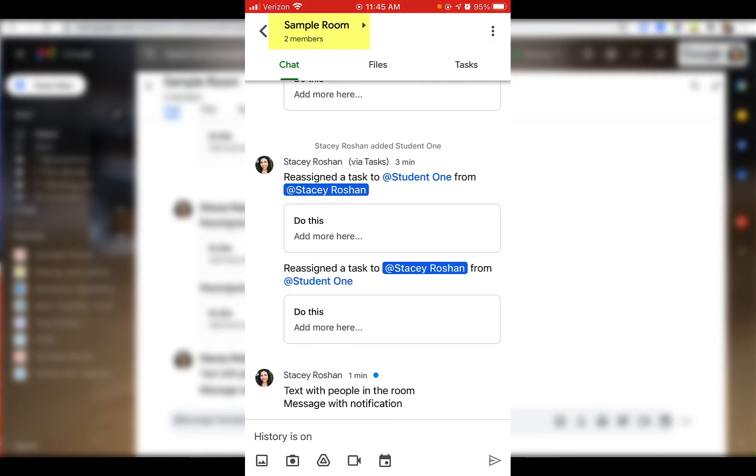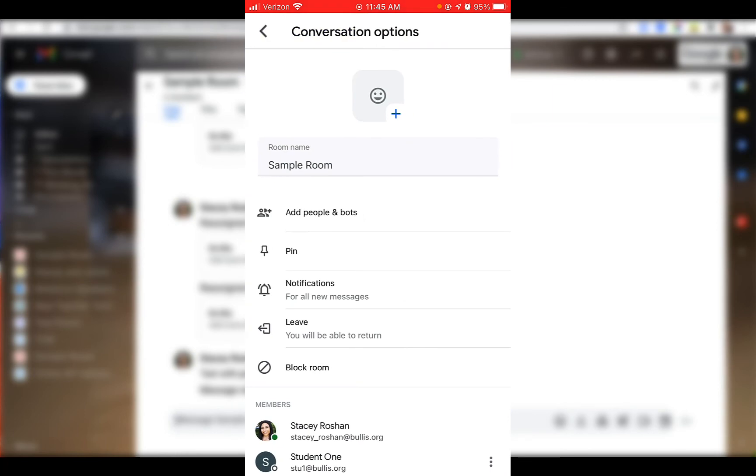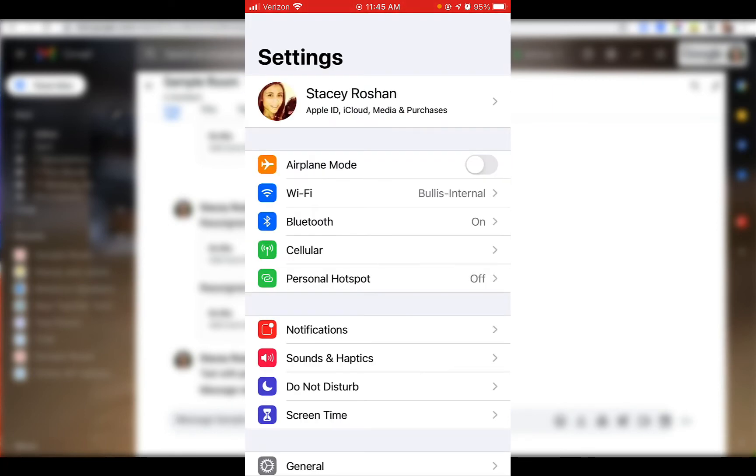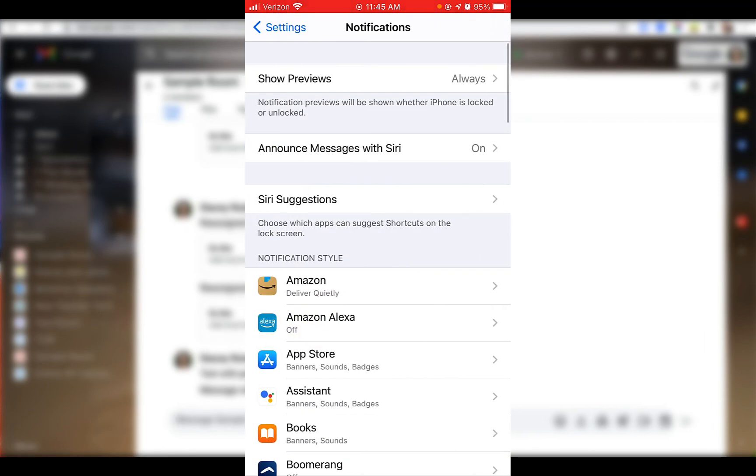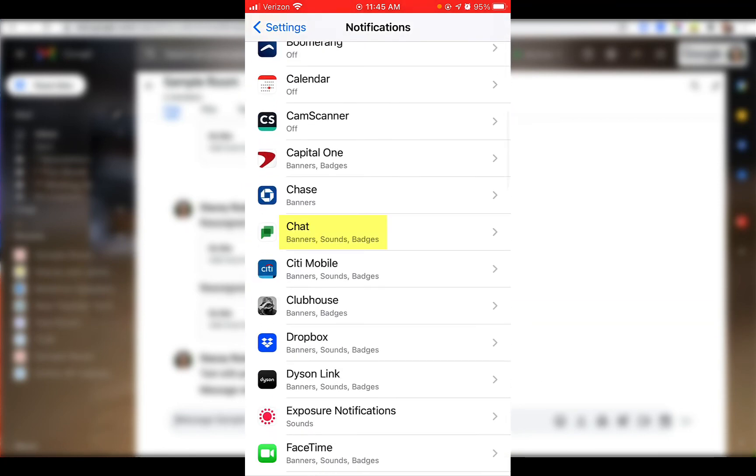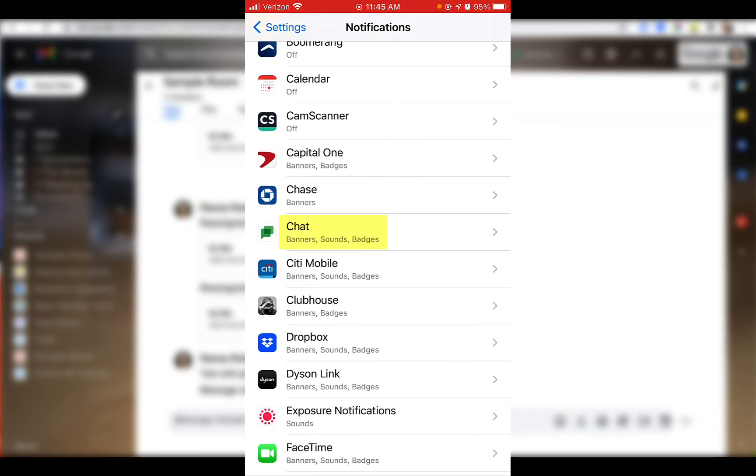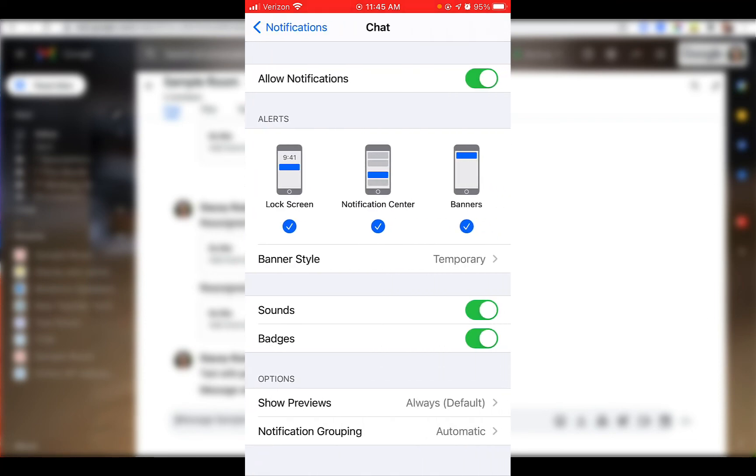And anytime somebody messages, you would get a notification on your phone. If you're not getting notifications, you just want to make sure that you have notifications turned on for all messages. In addition, in your settings, go to your notifications and make sure that your chat notifications are turned on.